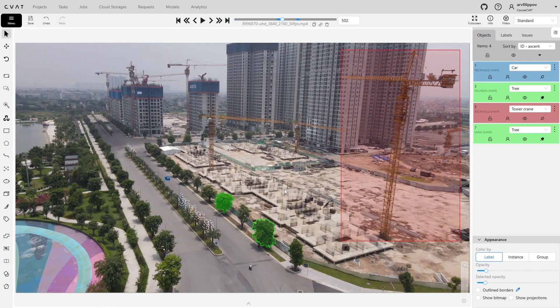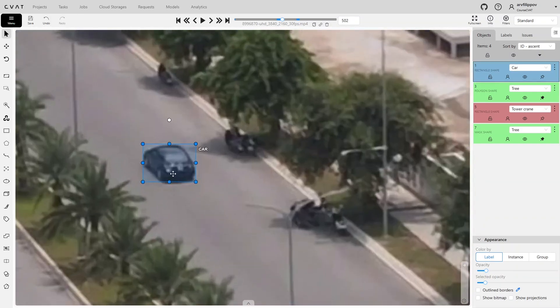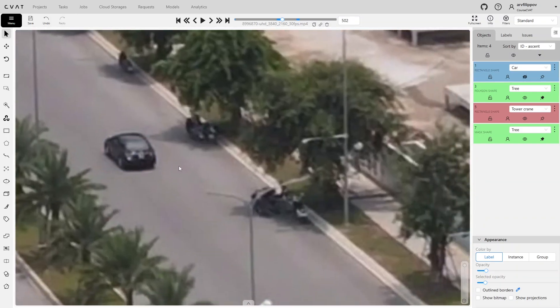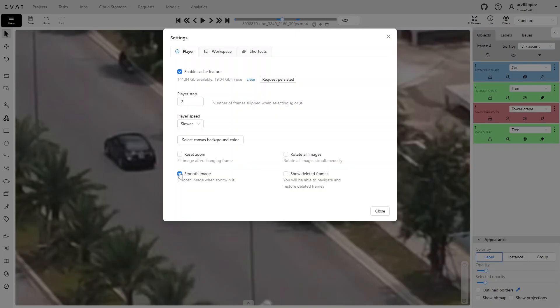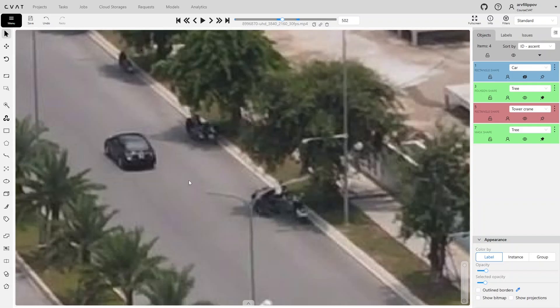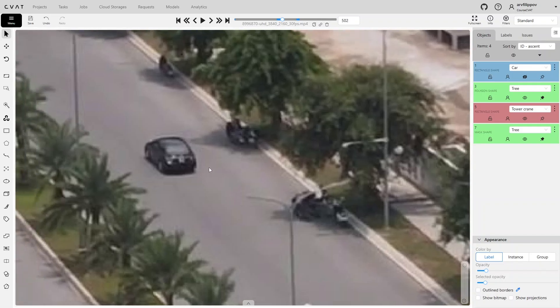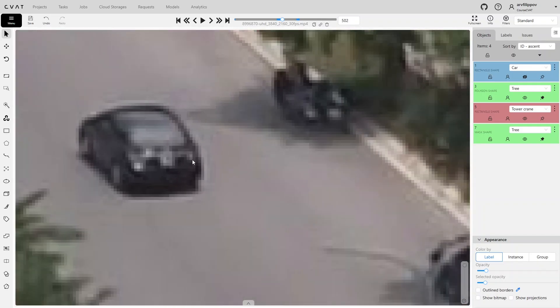Another point: in pixel-level annotation, it is sometimes critical to see every pixel, especially if the image quality is not very high or the objects are small. In such cases, it is better to disable the Smooth Image option, which smooths the image. Then the pixels are displayed without blur, and the object boundaries can be determined as accurately as possible.